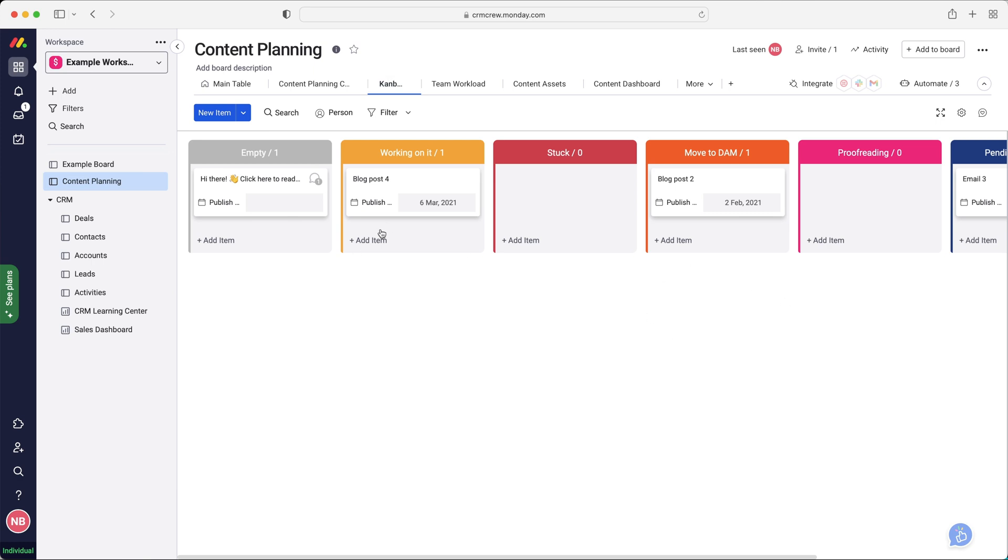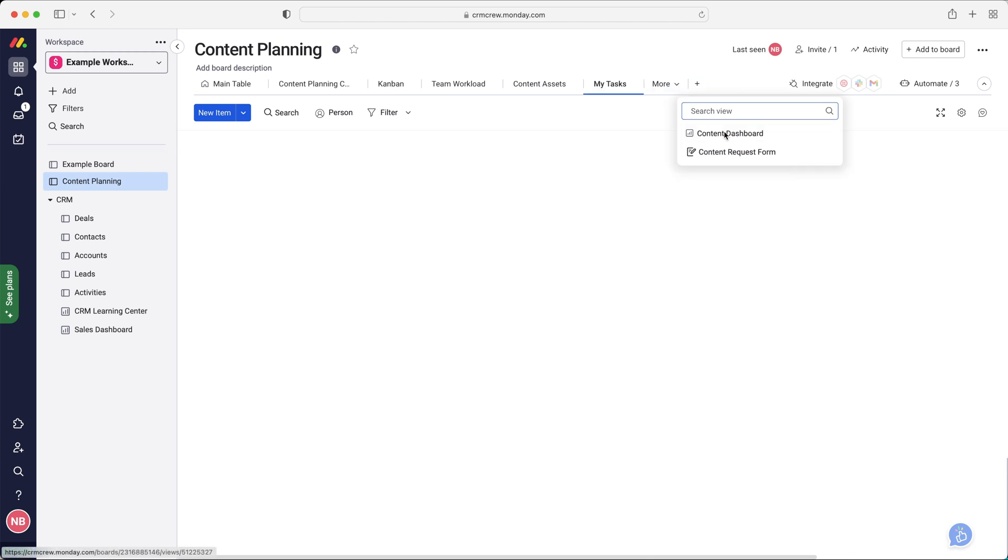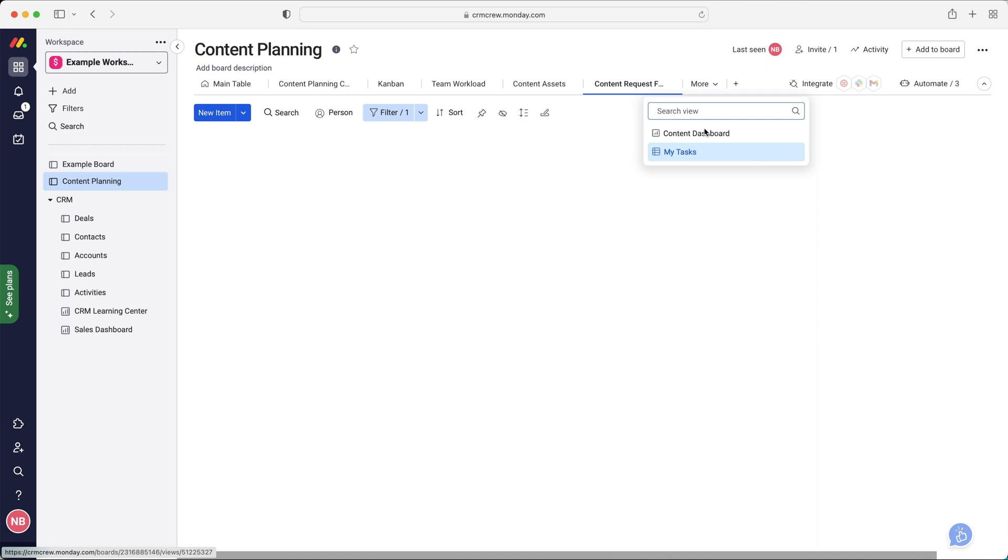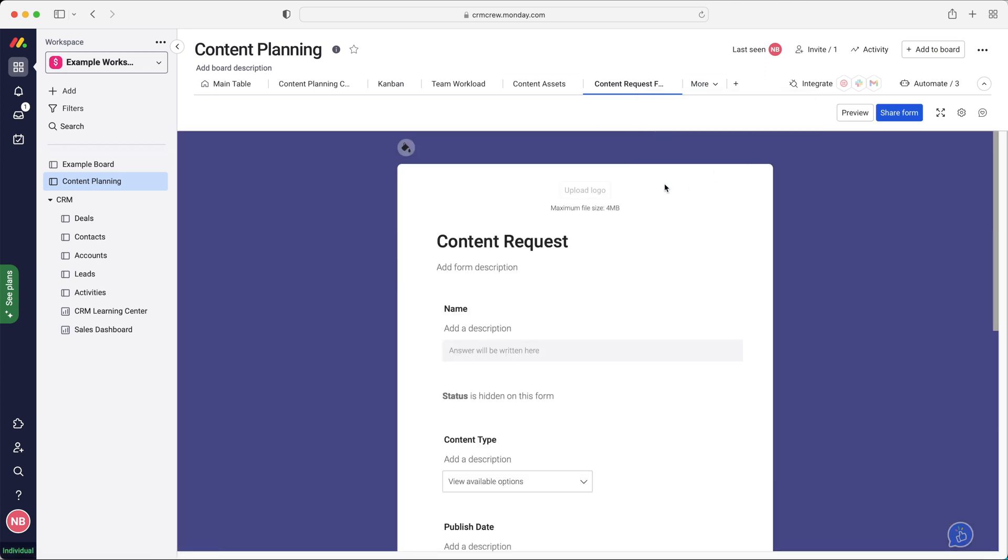If I go to the Kanban view, again, Kanban view is going to be useful for some things, maybe not so much for others. If you use the drop down menu, we've got other views available, my tasks, and we can create a content request form as well, or we can just have forms in general.